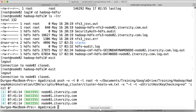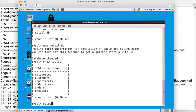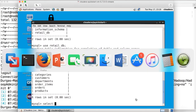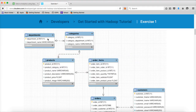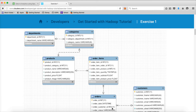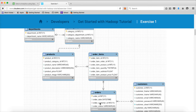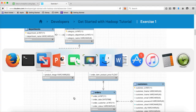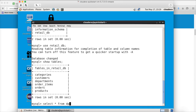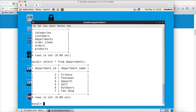You can run some queries on the tables to understand how the data looks. Going back to the data model: departments is the parent table and categories is the child table, so there is a one-to-many relationship between departments and categories. Products is a child table to categories. Order_items is a child table to both products and orders, and customers is the parent table for orders because each order must have a customer. You can run 'select * from departments'.